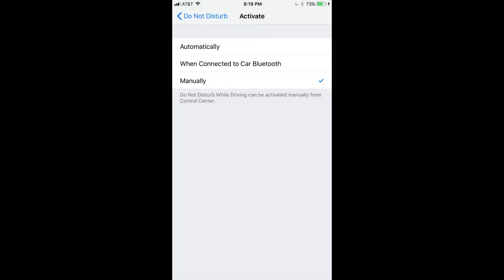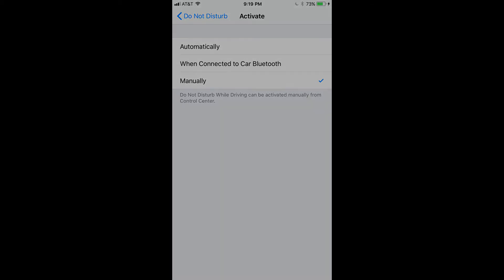Selecting the final option, Manually, means the Do Not Disturb While Driving feature can only be activated through the Control Center. When the feature is activated, a message will appear briefly on the screen telling you that you will not receive any notifications while driving.